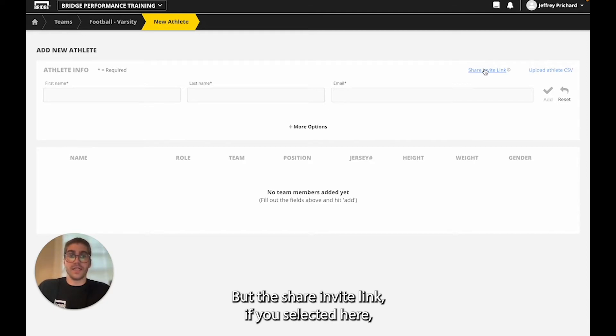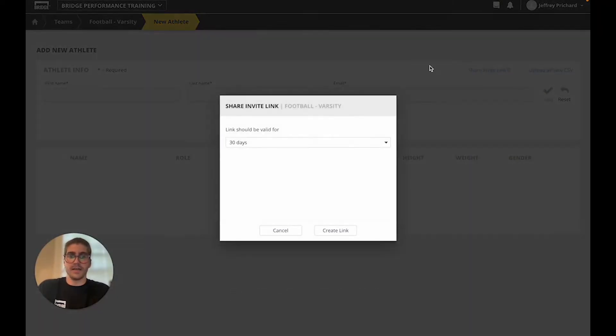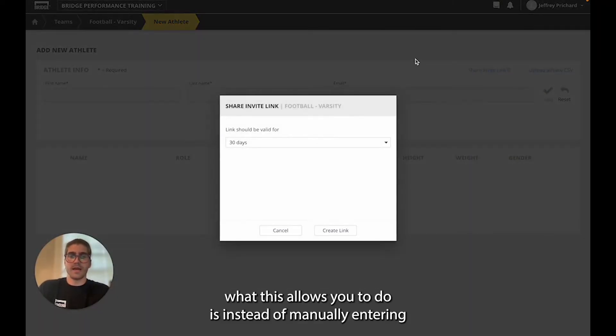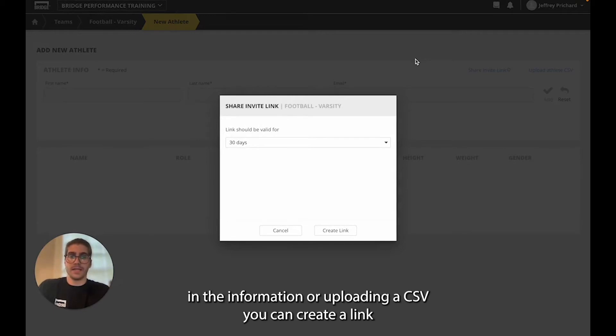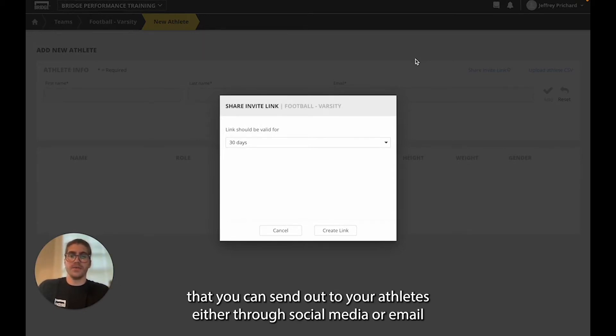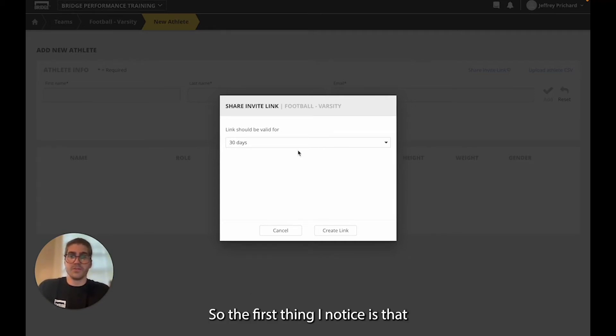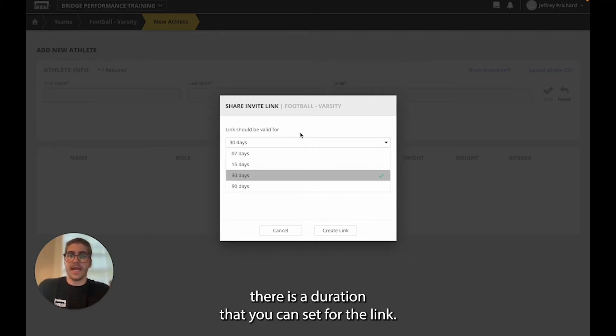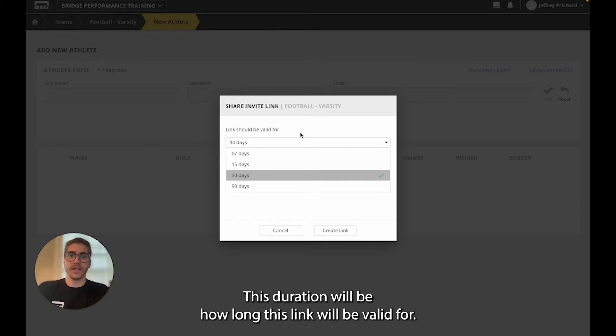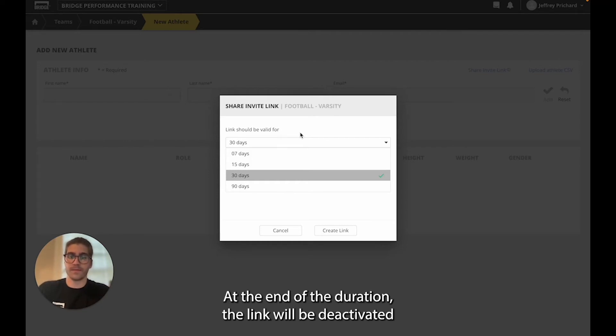The share invite link, if you select it here, allows you to create a link that you can send out to your athletes either through social media or email for them to sign up and begin training on this team. The first thing you're going to notice is that there is a duration that you can set for the link. This duration will be how long this link will be valid for.